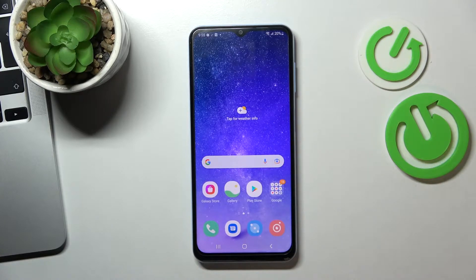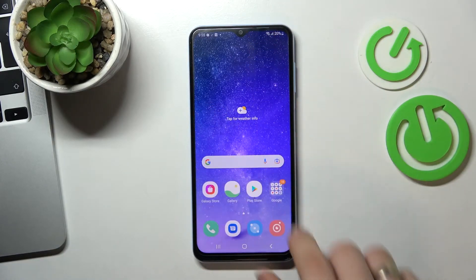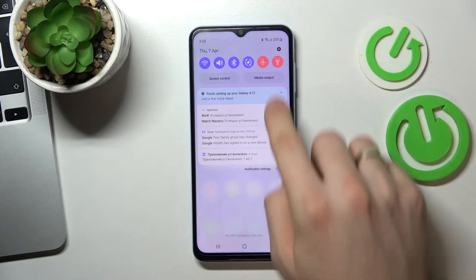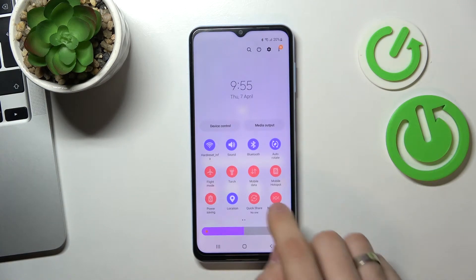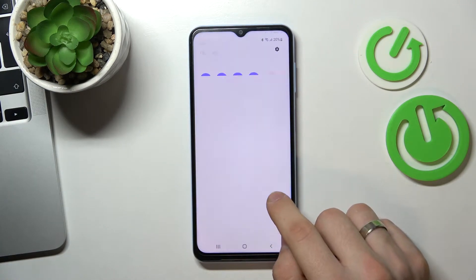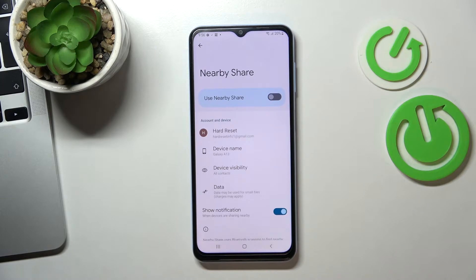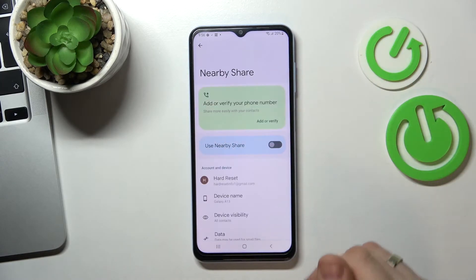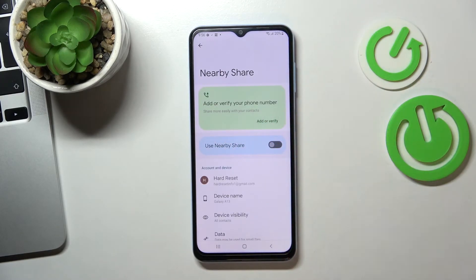First you need to open the control panel, then find Nearby Share here, tap and hold on it, and wait a while.